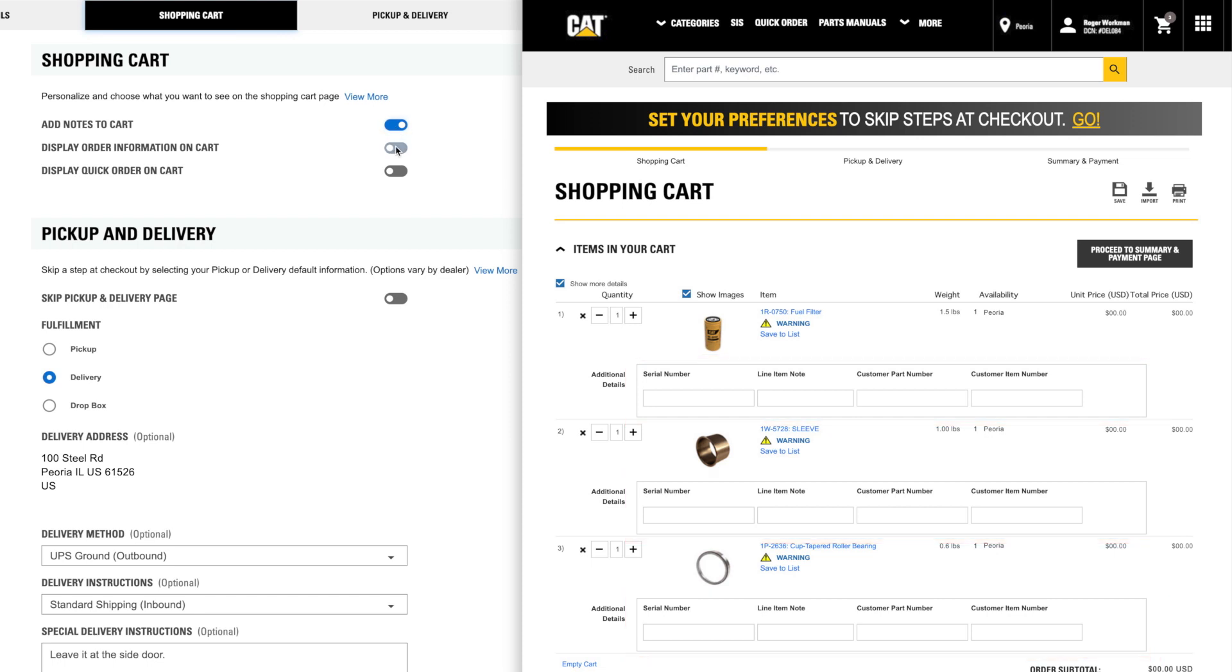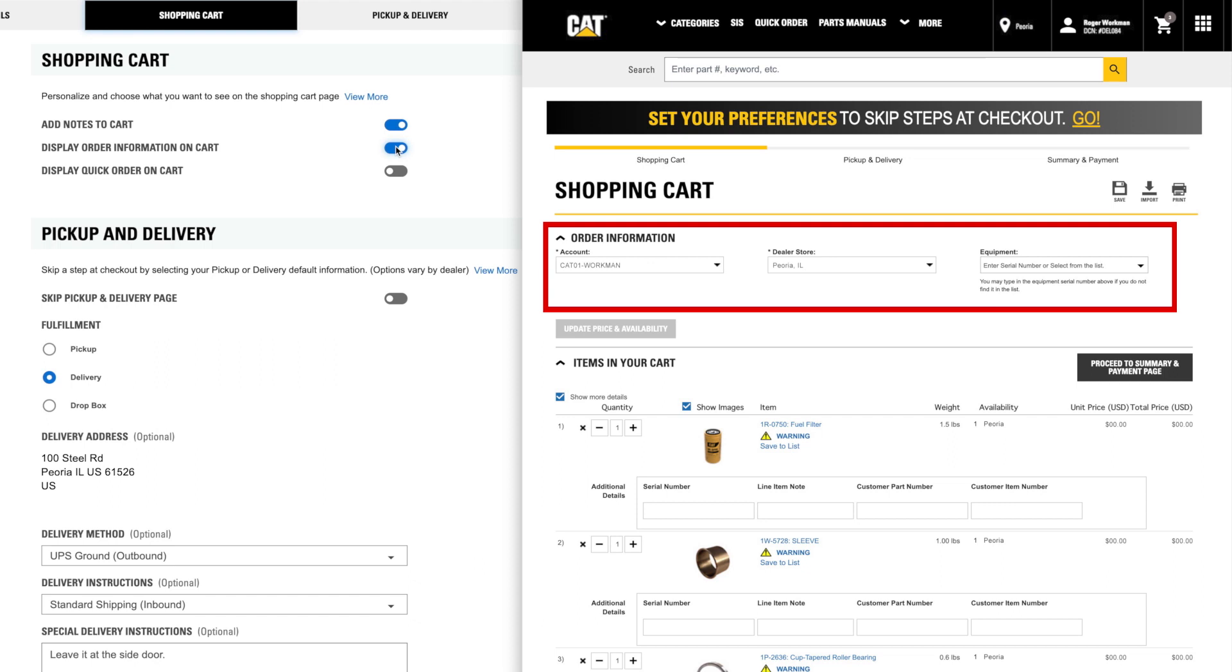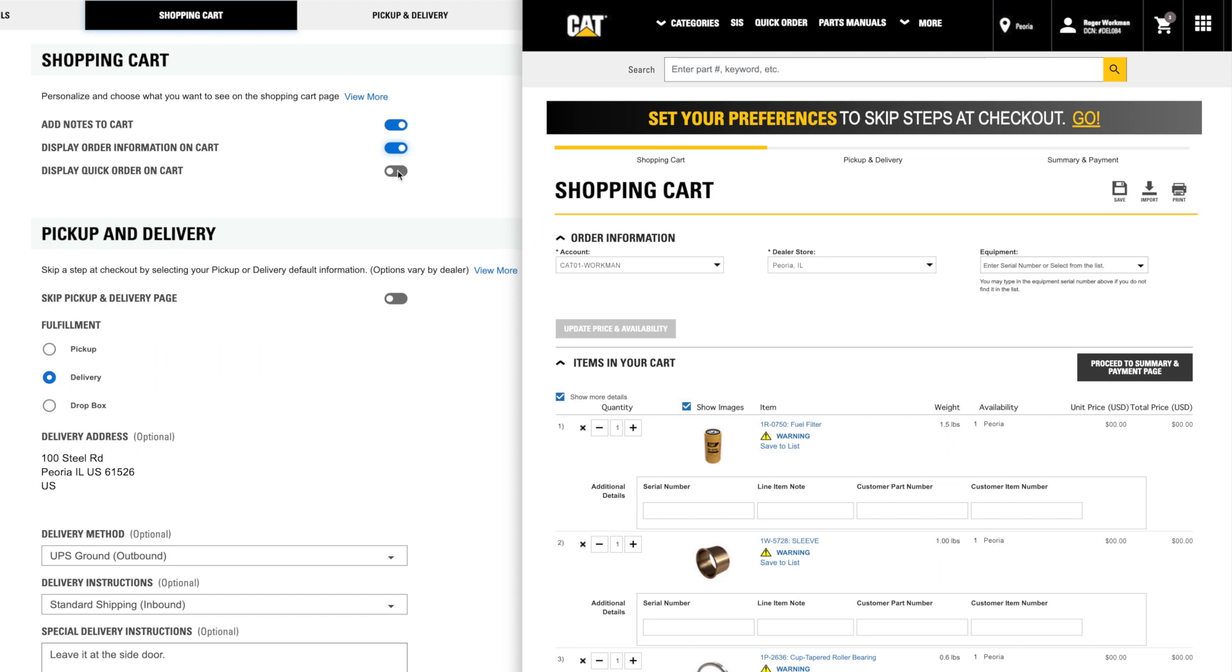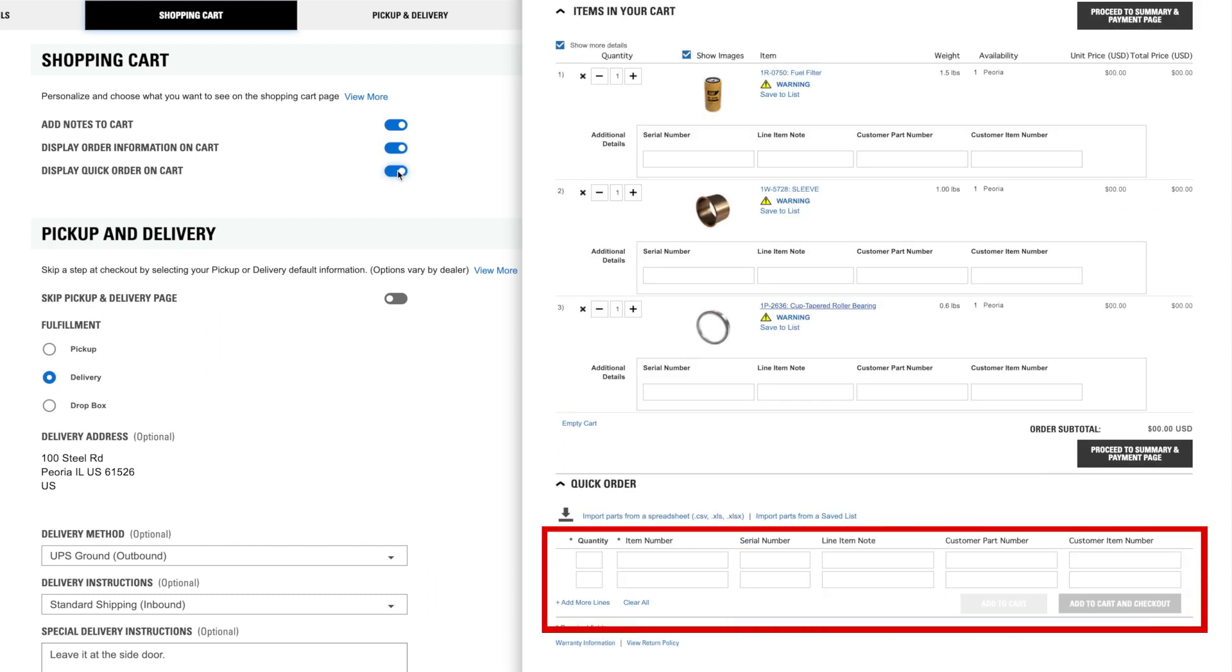Displaying order information on cart will show information such as account number, dealer store, and equipment serial number on your shopping cart page. Displaying quick order on cart adds fields to quickly enter multiple part numbers or upload those numbers from a spreadsheet or saved list.